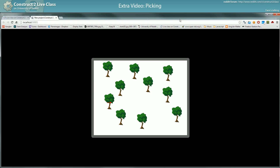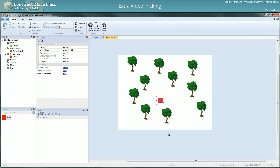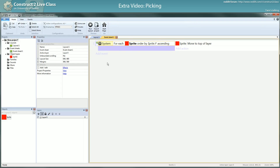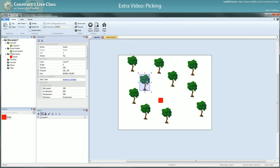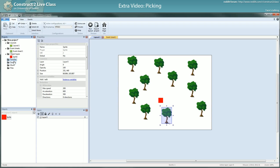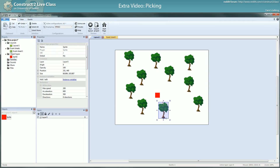I had to put everything on the same object type because you can't loop through more than one object at a time — it's impossible to iterate through all different objects, except if you have families. With families you can group objects together under the same kind of umbrella object that represents more than one object type. I won't cover families since the free edition doesn't have them, but one workaround is using different animation frames.